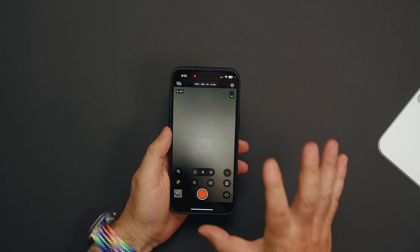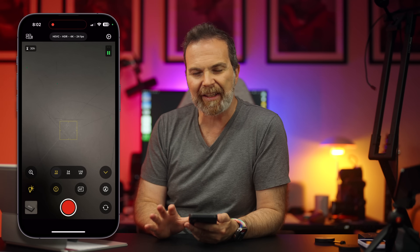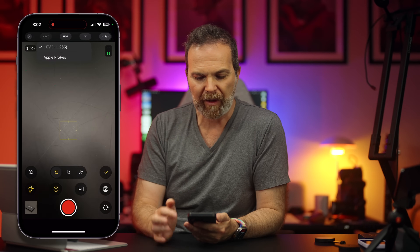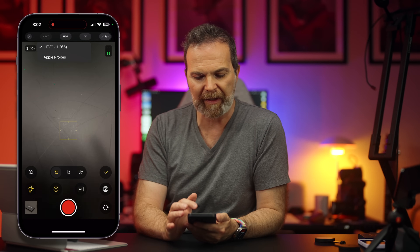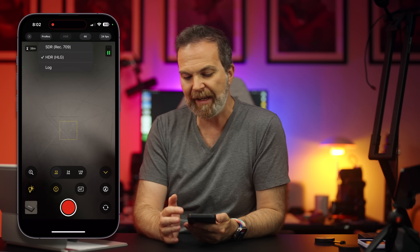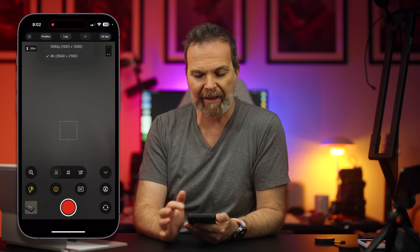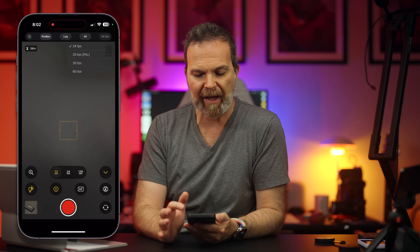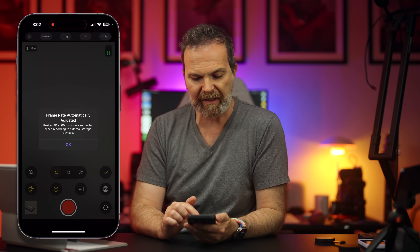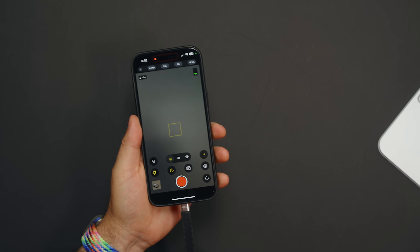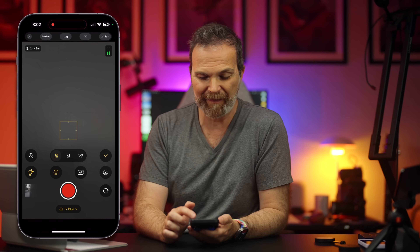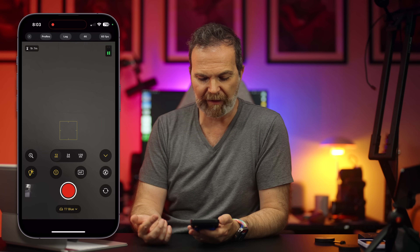This is the Final Cut Camera app and everything is right under your hands. If you want to change the recording format, it's here. You can switch between HEVC and Apple ProRes, change between HDR and SDR or Apple ProRes Log, switch between resolutions and frame rates. If you want to go up to 60fps you need external storage, which you connect here — it shows the drive name — and then you can switch to 60 frames per second.